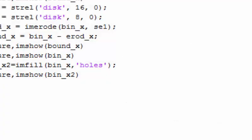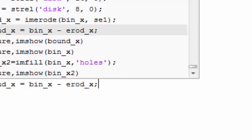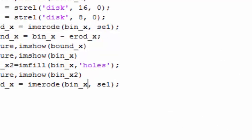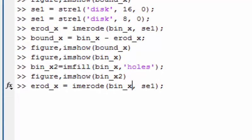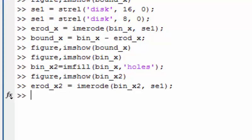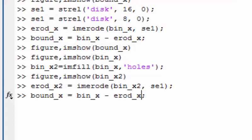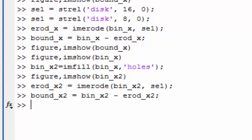Now we apply the structuring element and perform erosion on the second binary image (the hole-filled one). We then subtract this eroded version from the filled binary image and call the result boundary_x2.